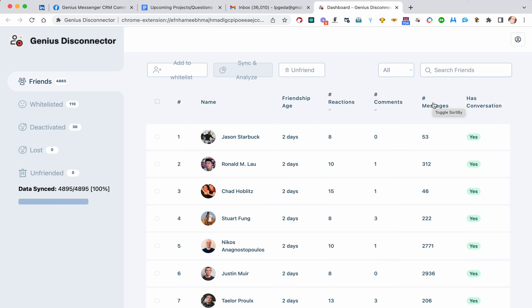But if you have friends that don't engage at all, Facebook says oh, this person is boring. Maybe not exactly that word, but this person is boring. We're not going to show their posts as much.